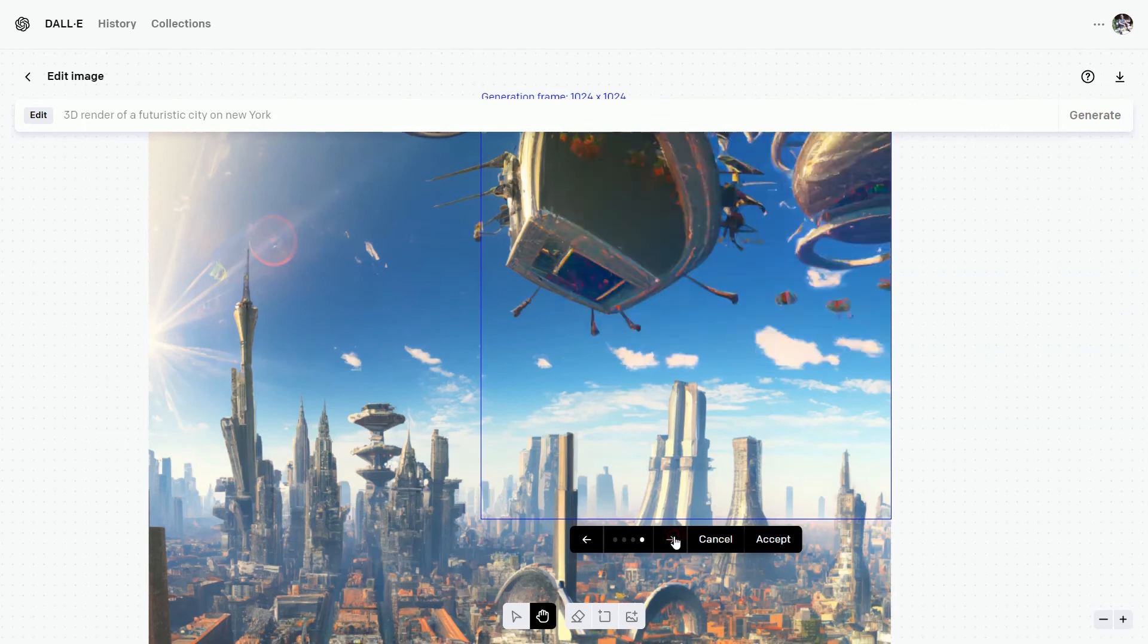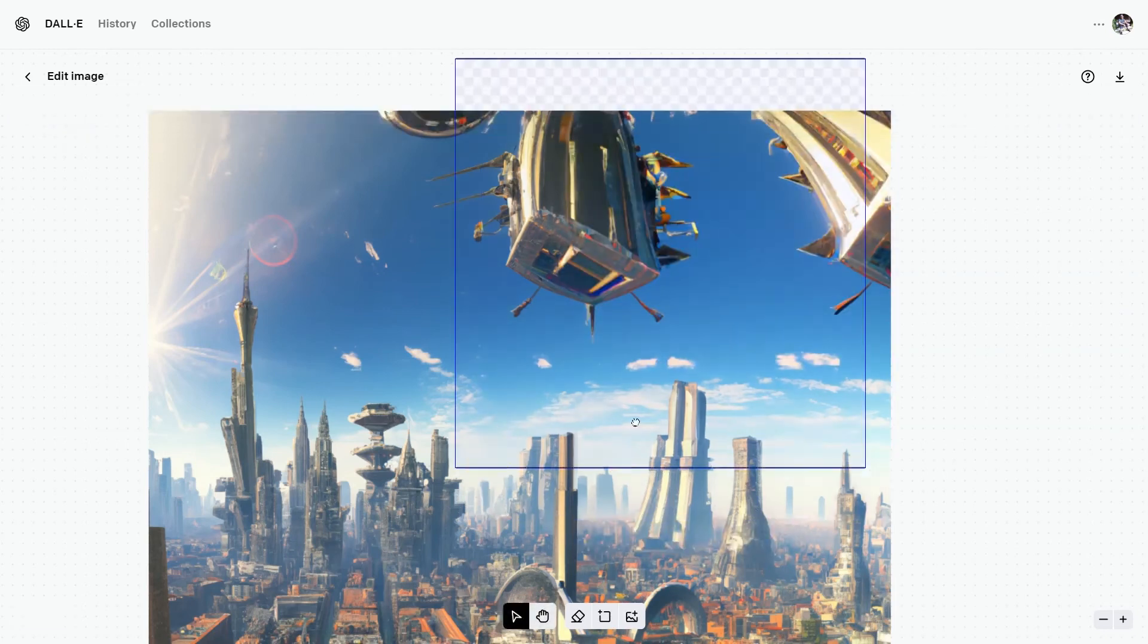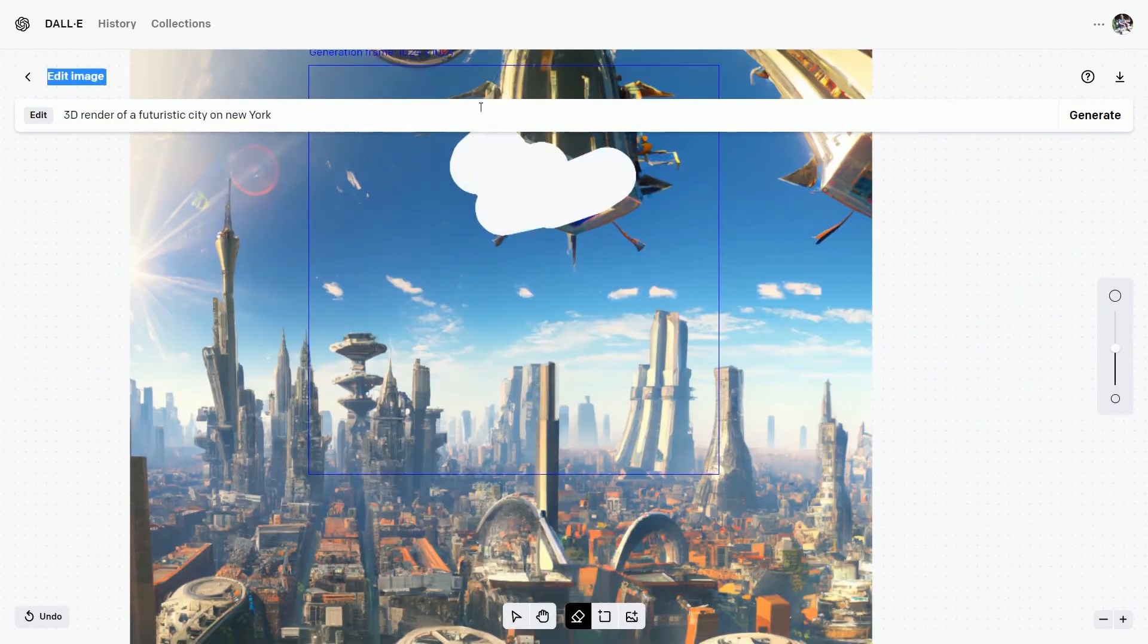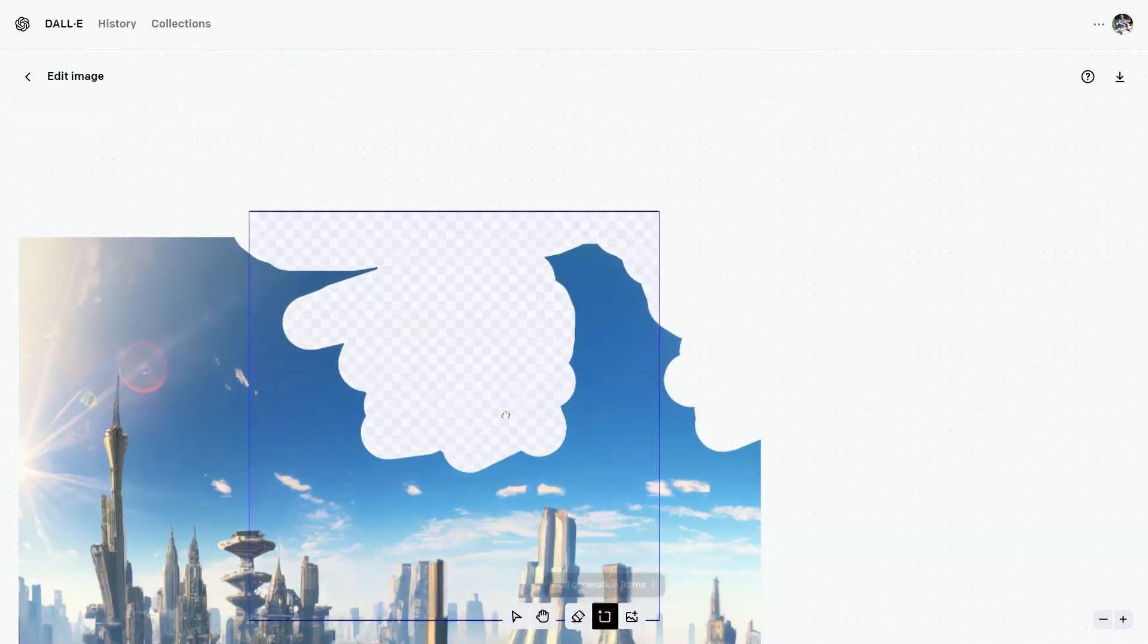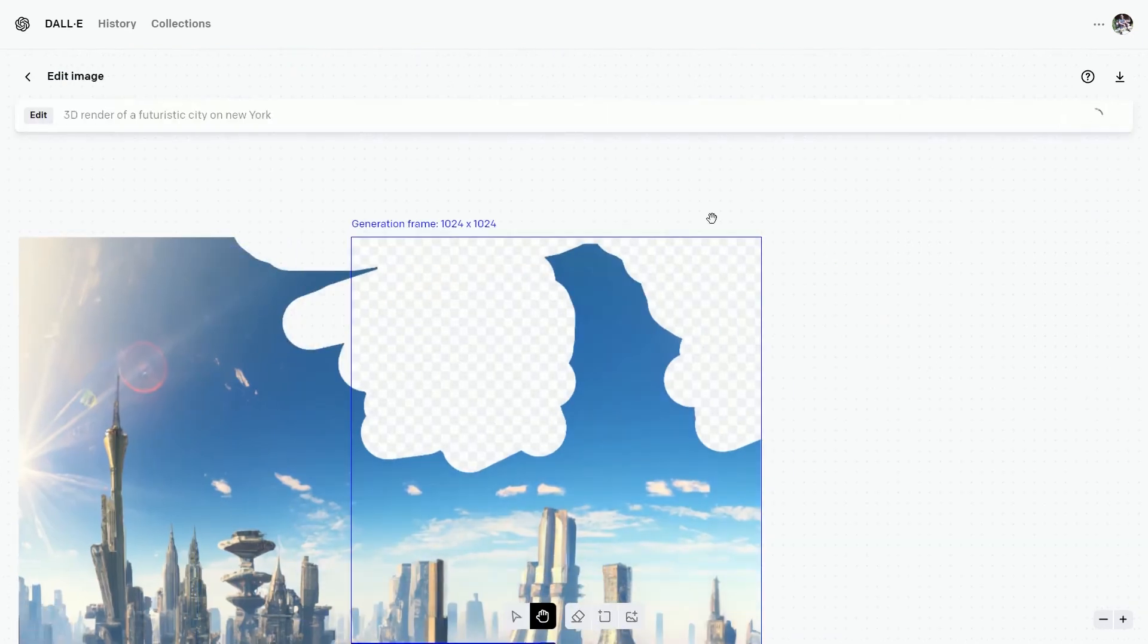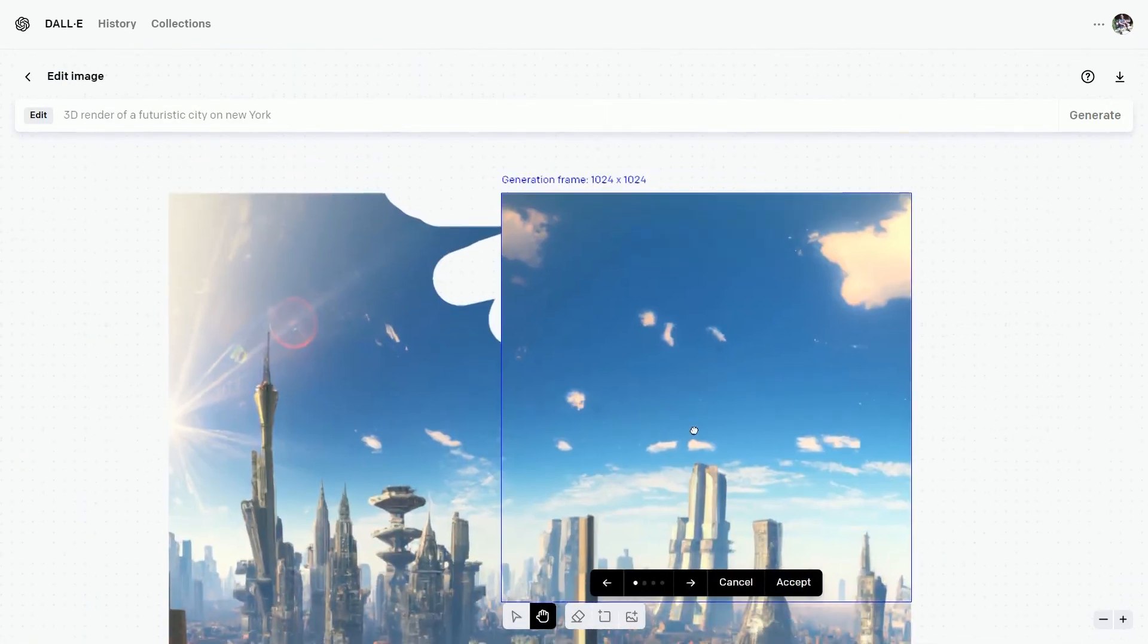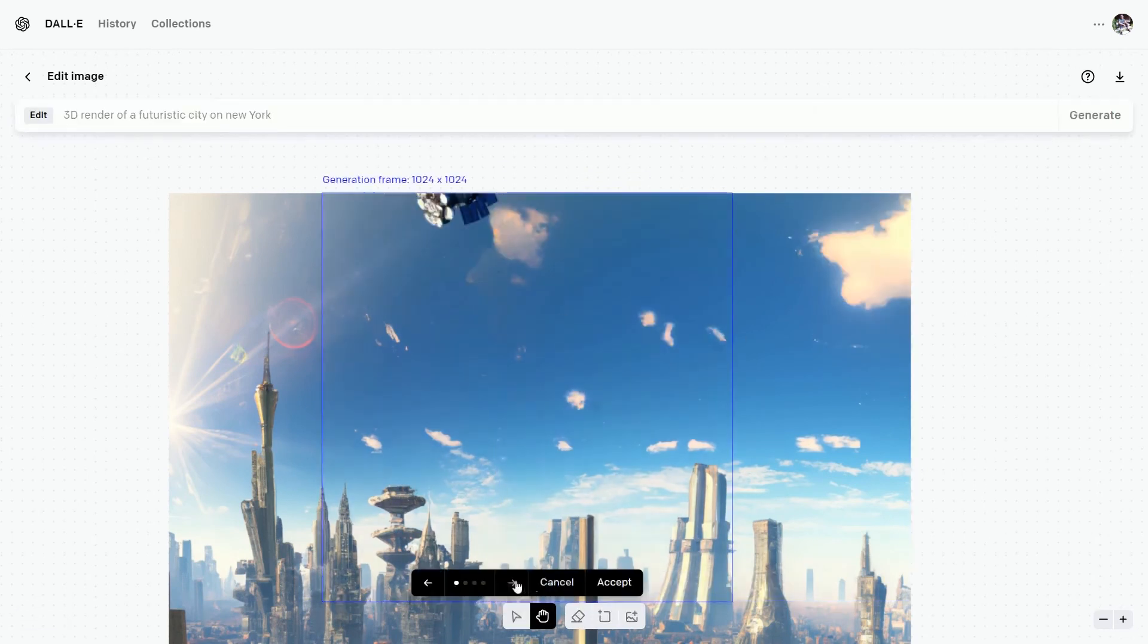I really don't like the parts in the sky. So take the eraser tool and erase these parts. Let's see if we can remove them or not. Hit on generate. Yes, we got a blank sky. Now fill this part.